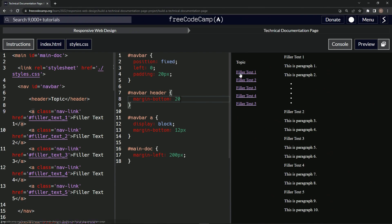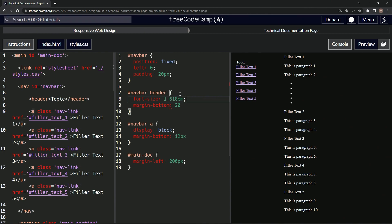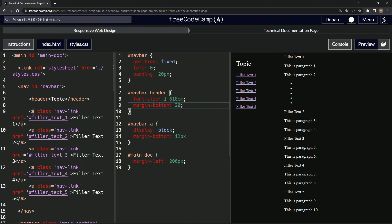The header is the same size as the links, so let's change the font size. We use the golden ratio — 1.618em — so the header is 1.618 times bigger than the normal text. Let's bring the margin-bottom a bit closer, giving it 8 to create a tighter feel.